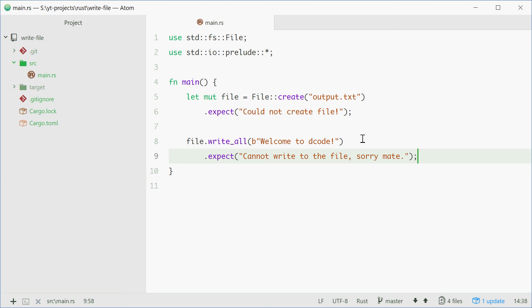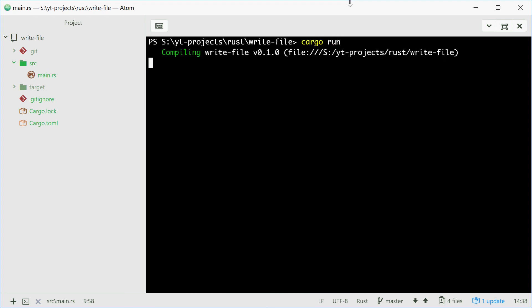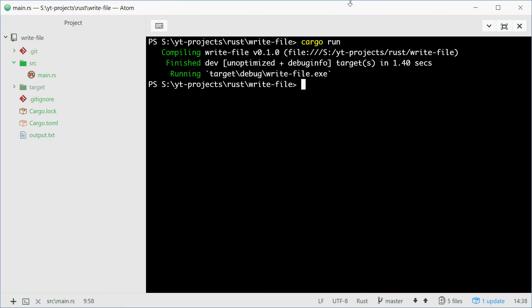And that's all there is to writing to a file. Let's try and test this. Open the command up and we can just say cargo run. Press enter.